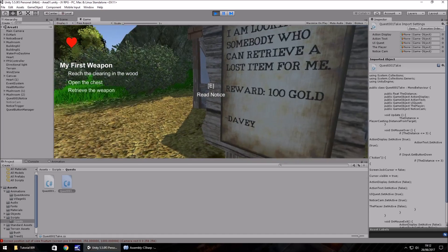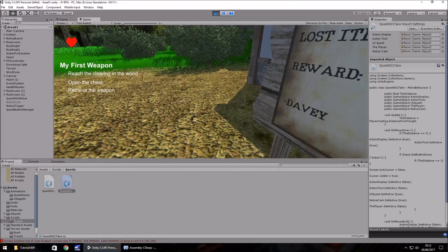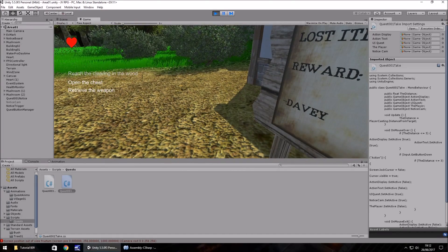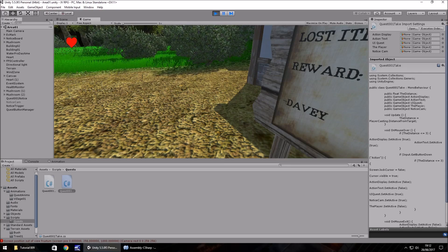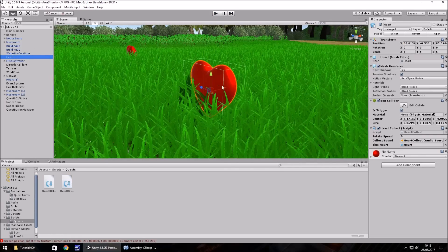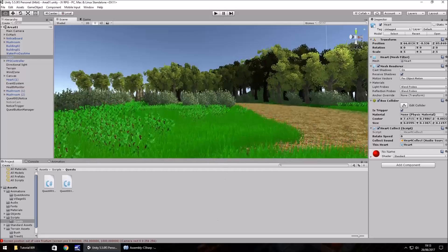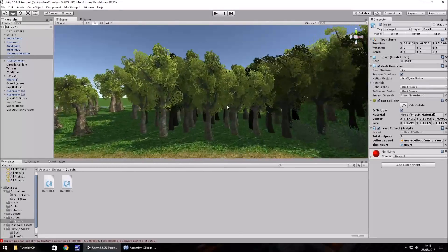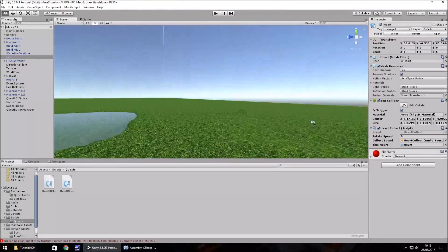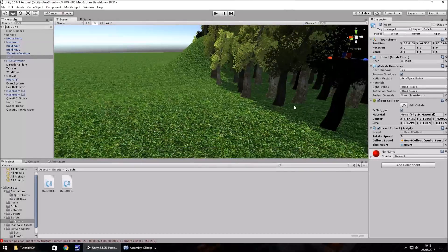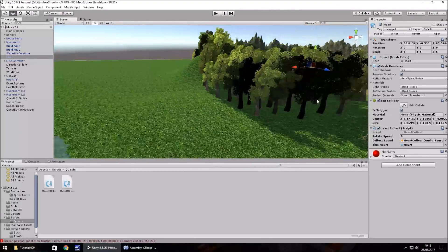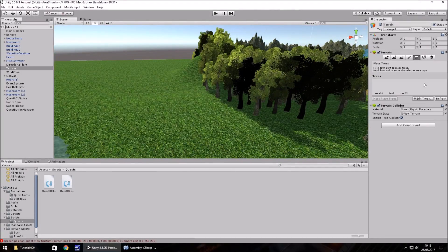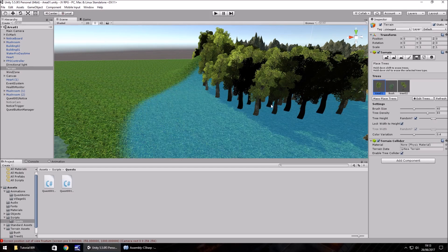You can see that the first part of our quest is reach the clearing in the wood. So that's what we're going to aim for at the moment. Let's create a clearing in this little wood here. I'm going to double click on this heart to zoom down, expand this wood just a little and then create a clearing.